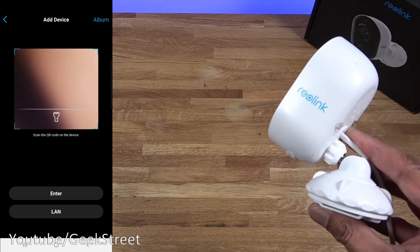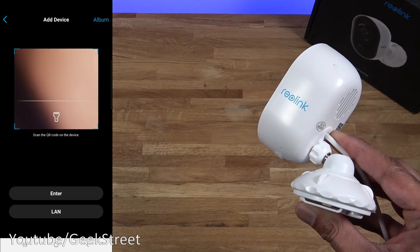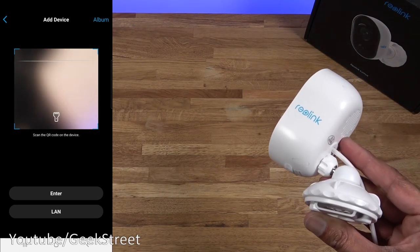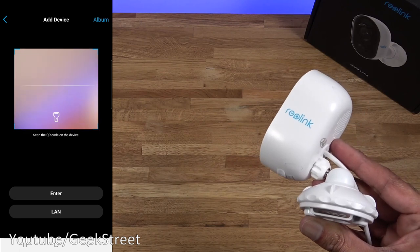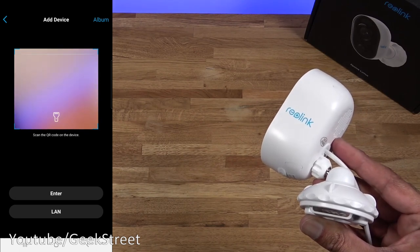It's initializing at the moment. We've just got to give it a moment until it gives a voice prompt. Please run Reolink app. Add the camera and set it up. There you go.